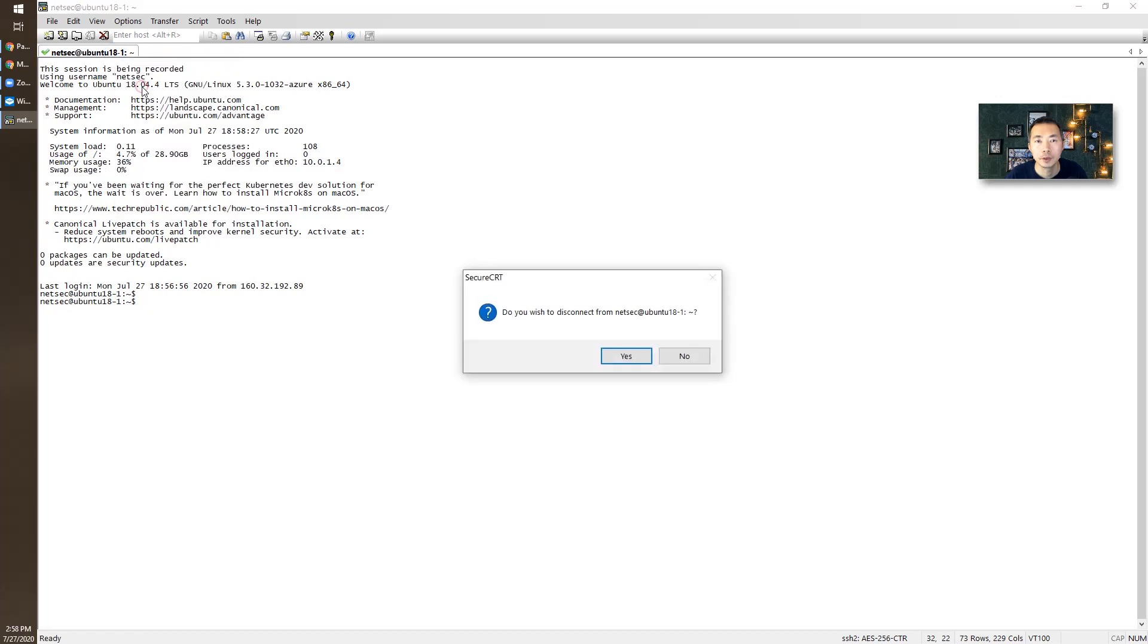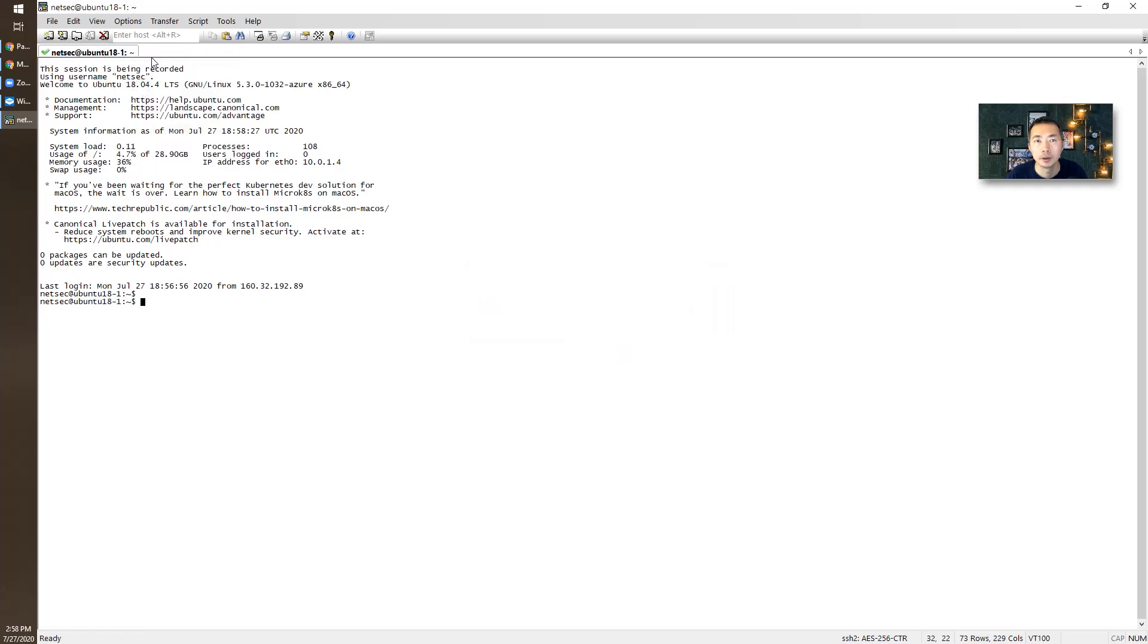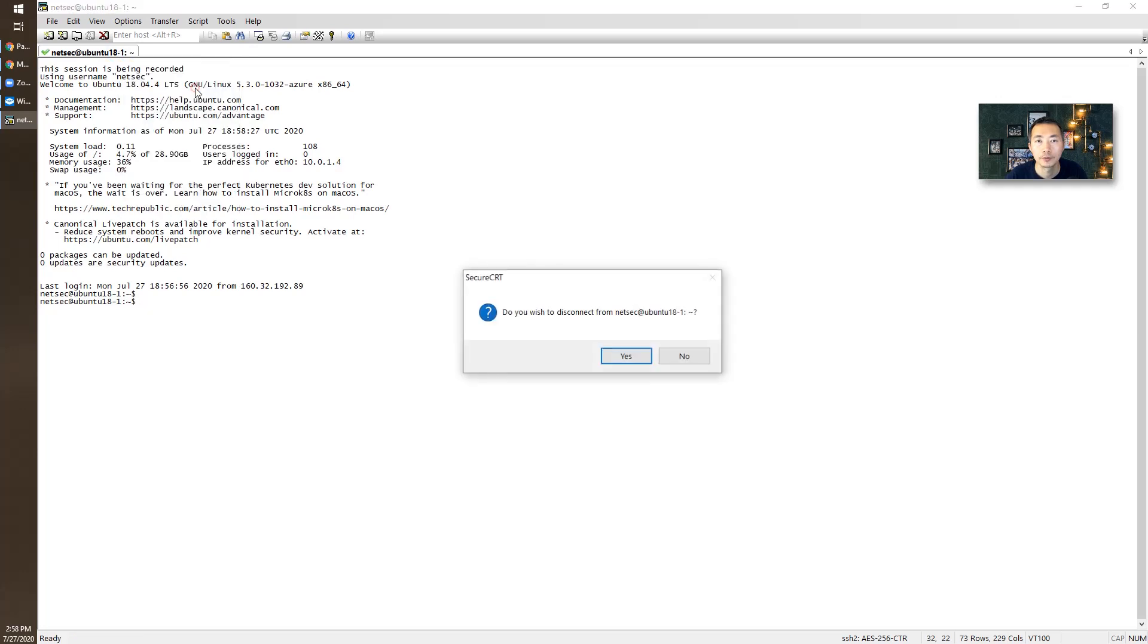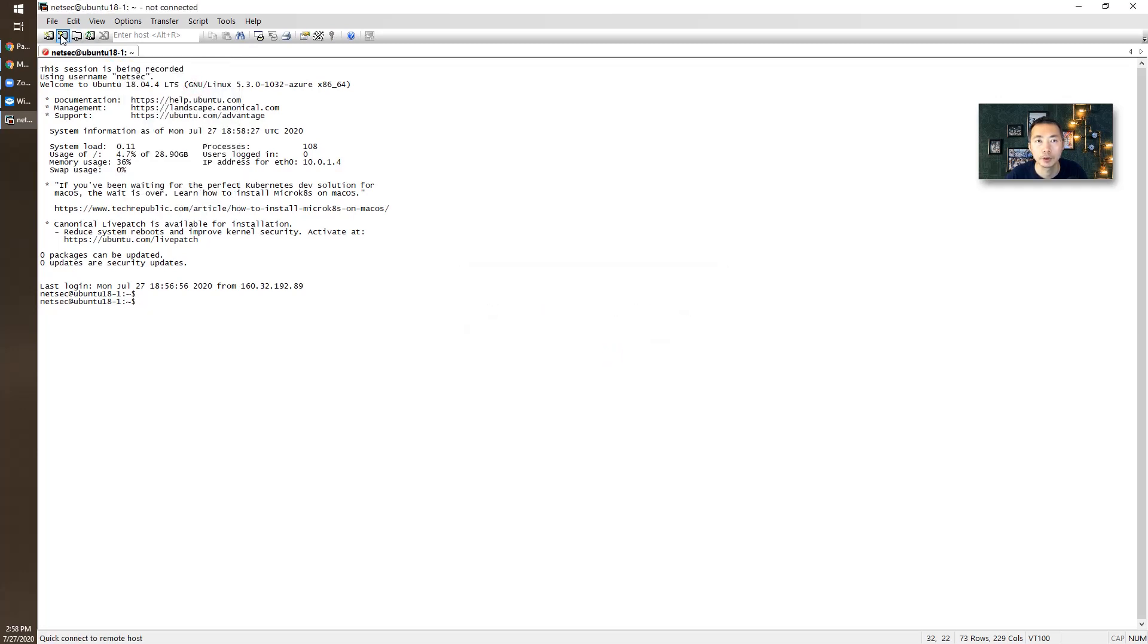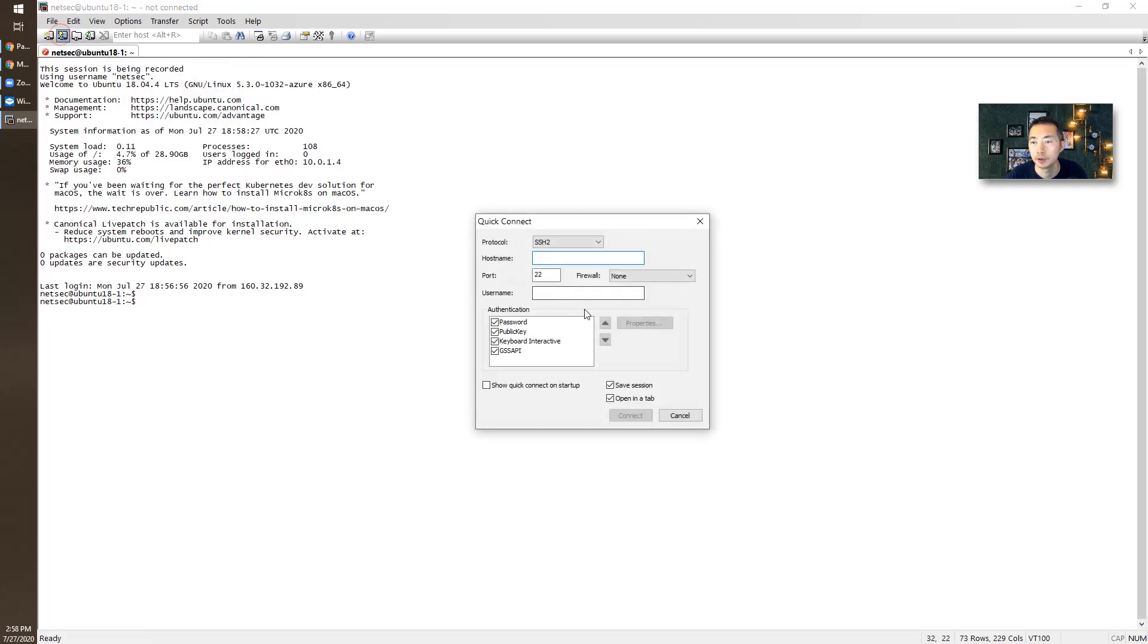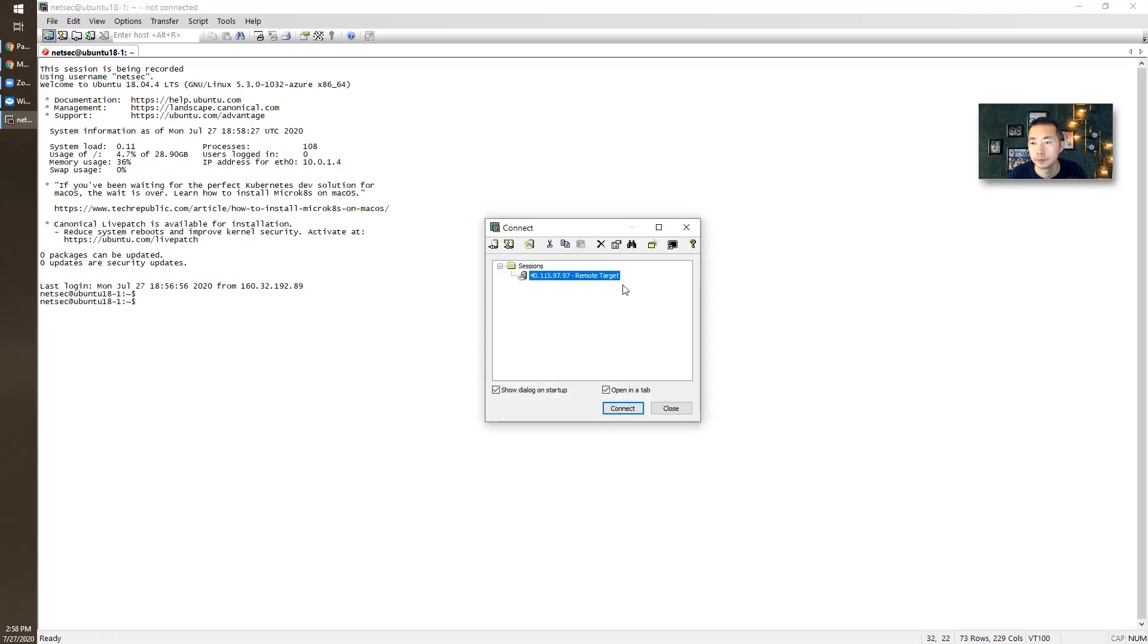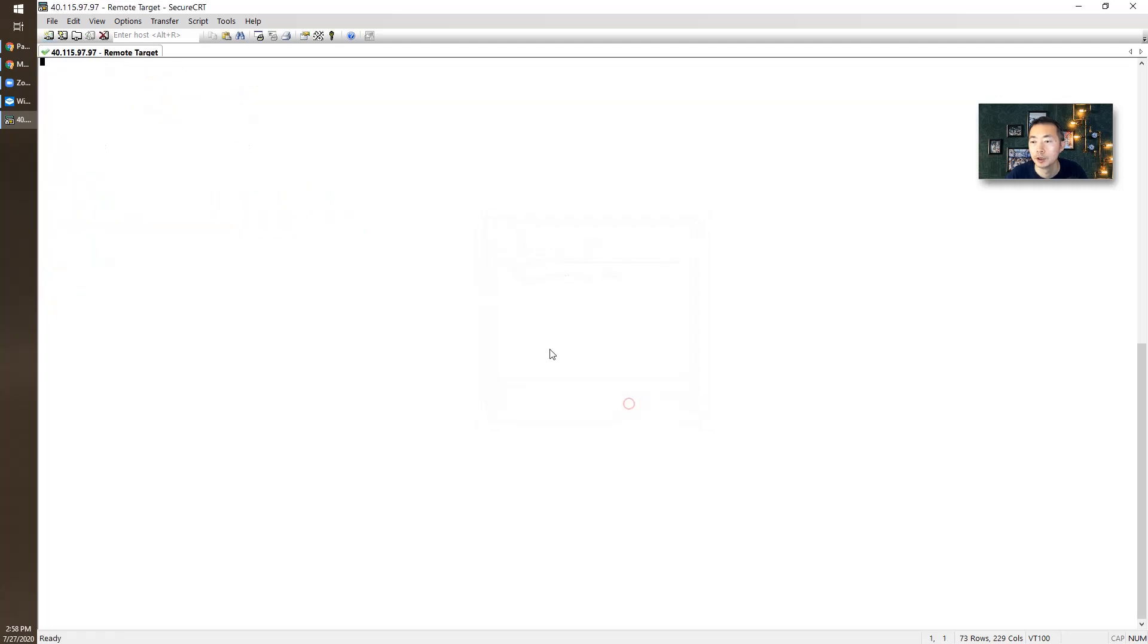We can disconnect it. Next time when you connect, it will be much easier because the password has been saved. This time you don't even need to type in any password. It will log in directly because the password has been saved with the SecureCRT software.